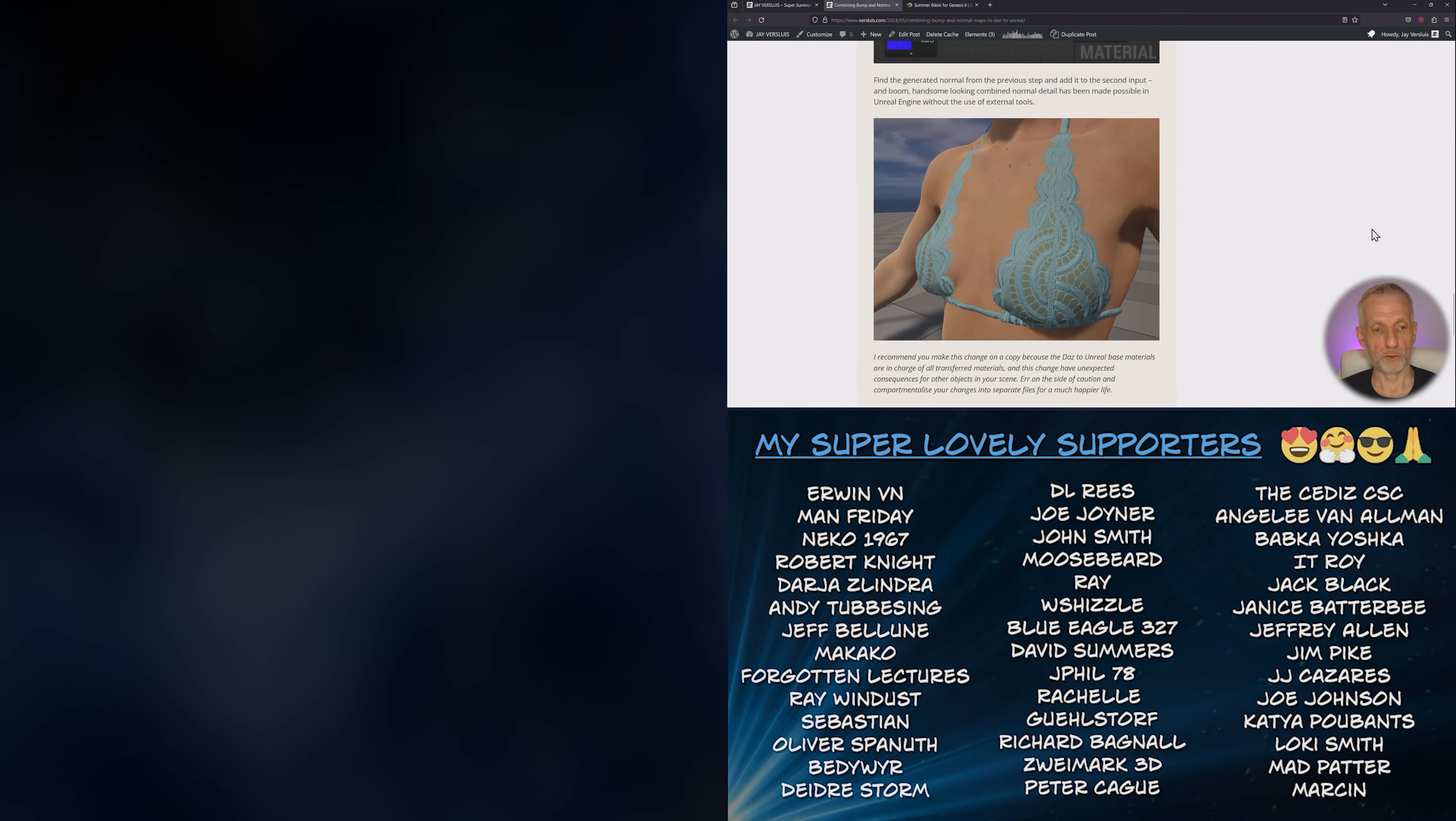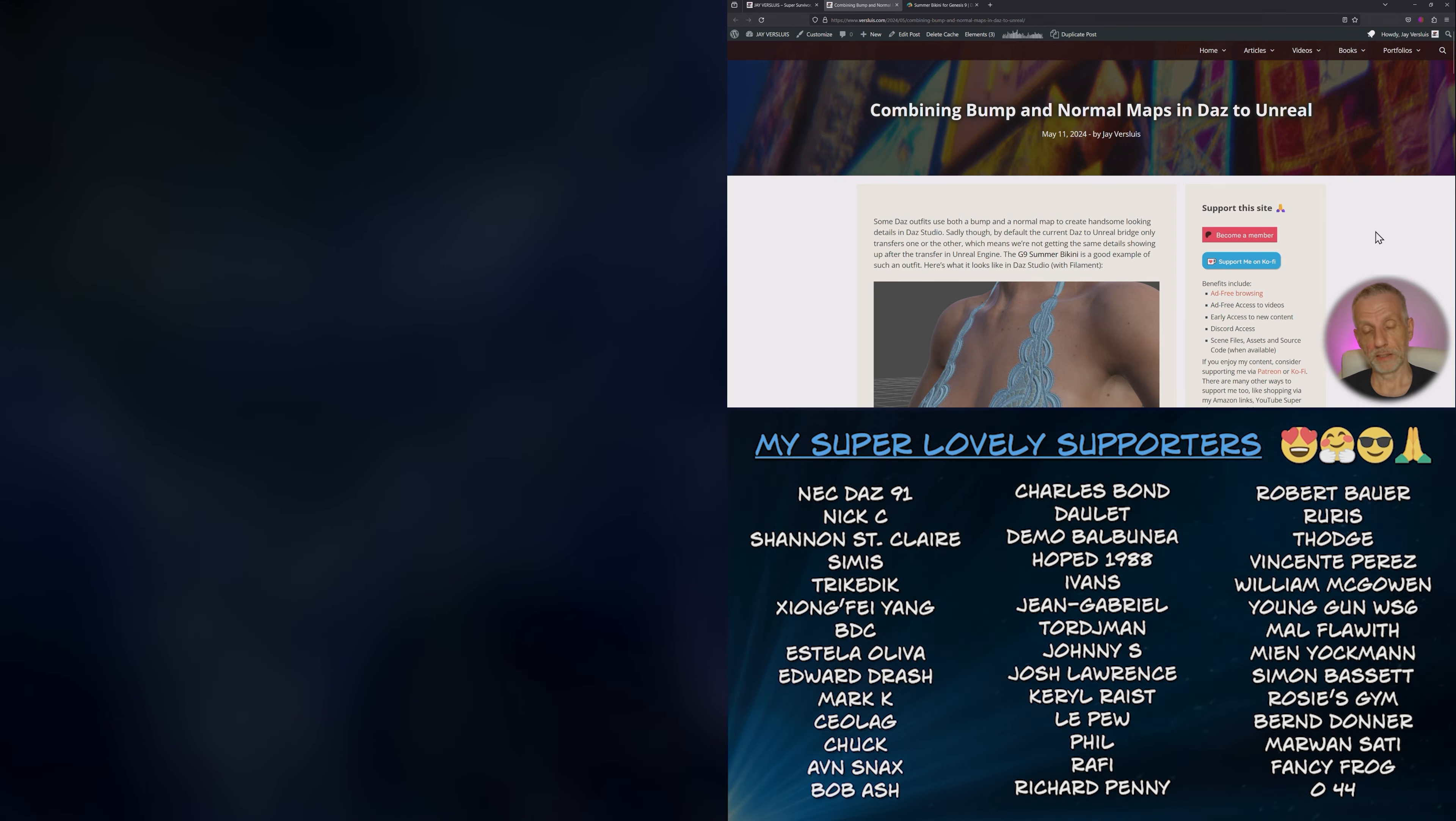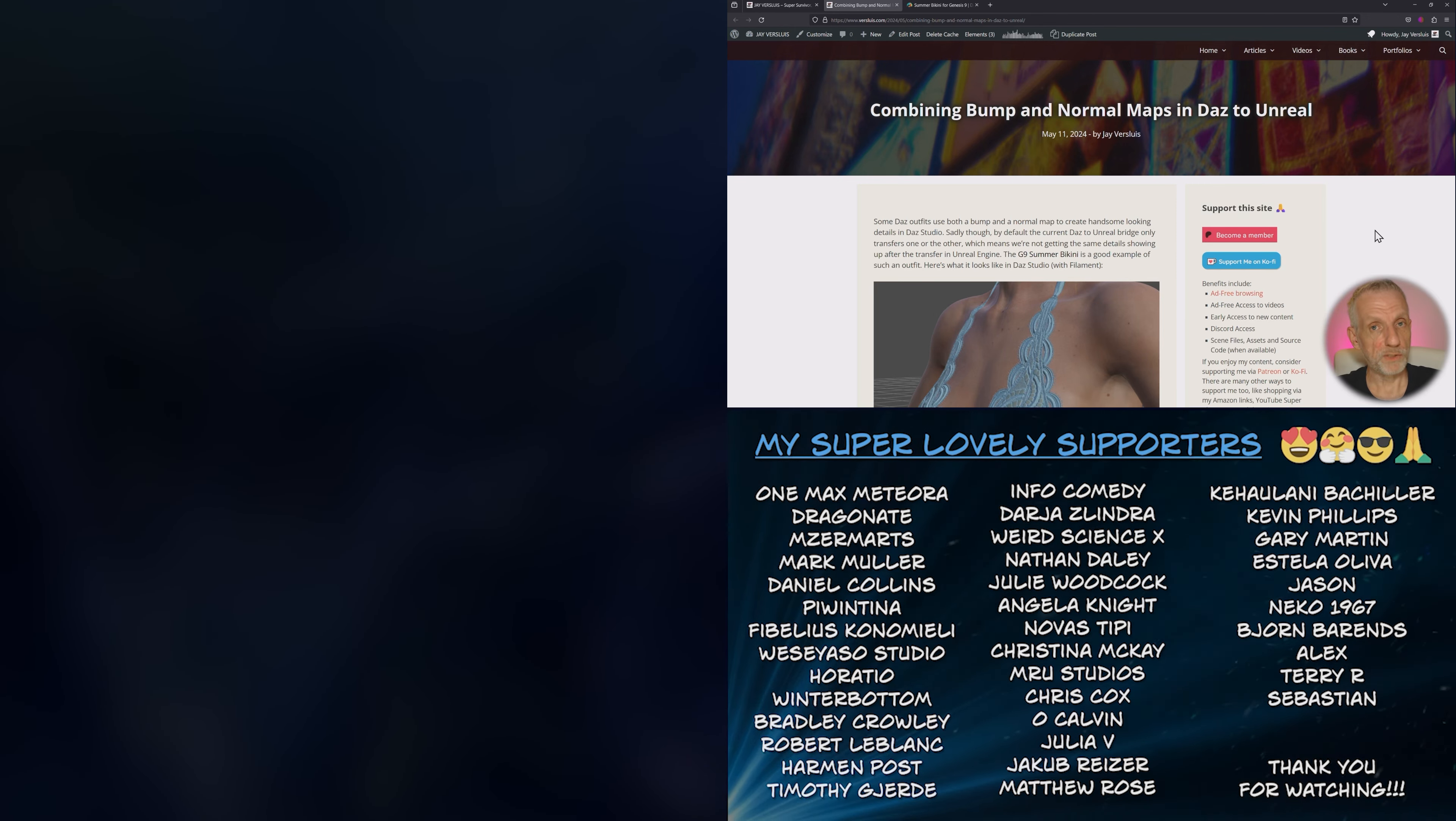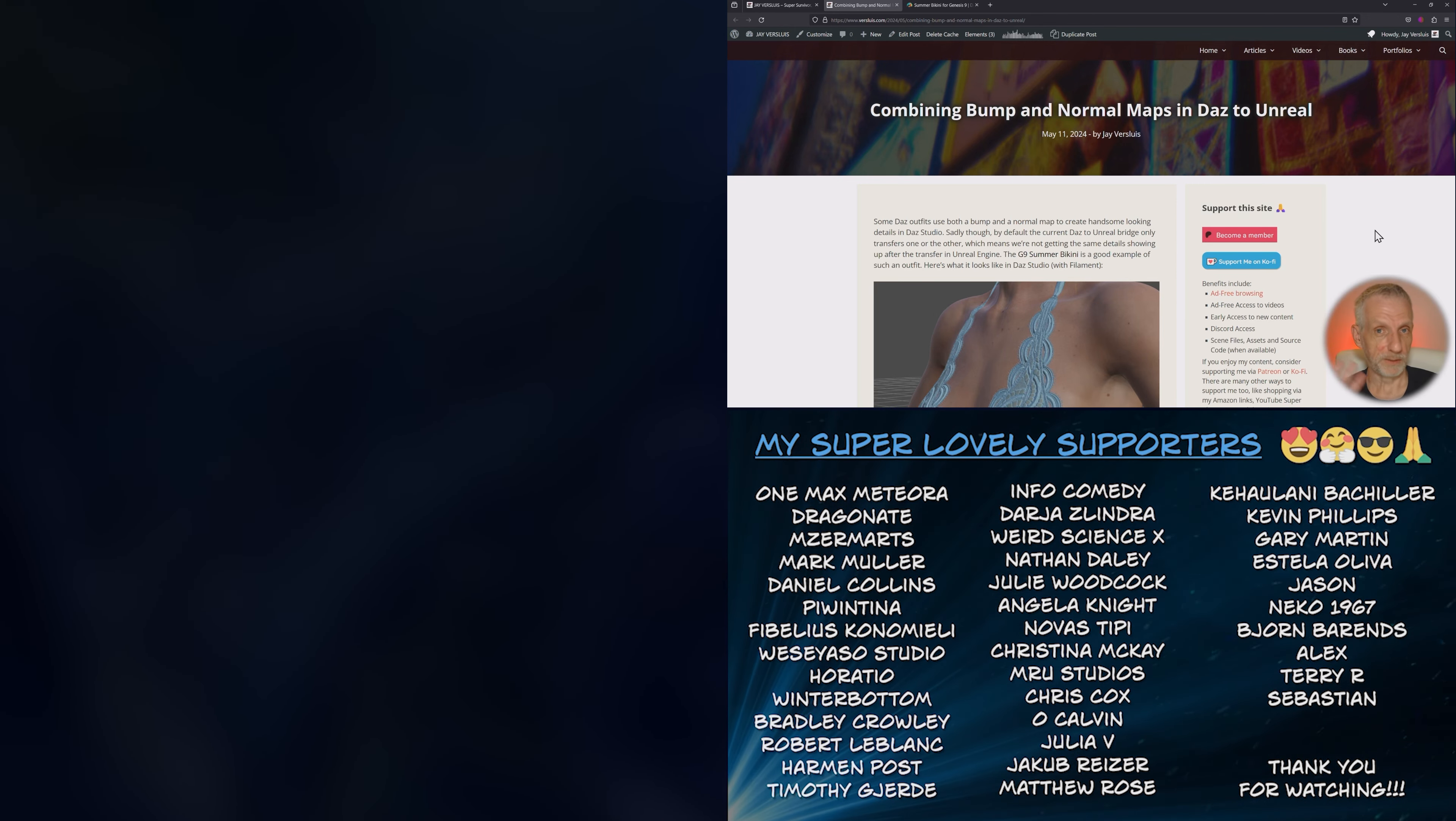But I will add the video to the top of this article so that you can have a look. Thank you so much for watching. I hope this was helpful and I hope I'll see you next time. Take care. Bye-bye.